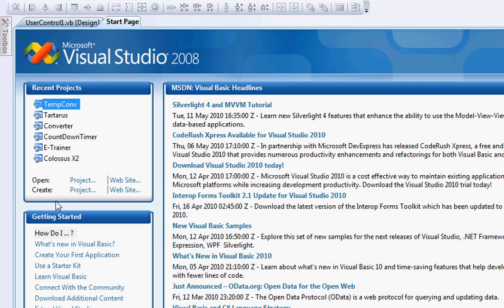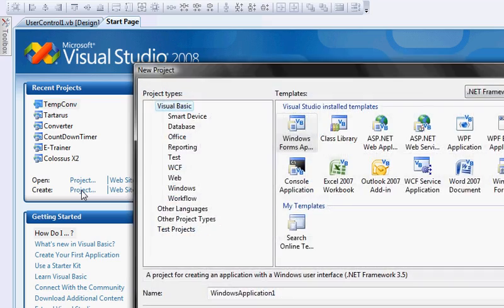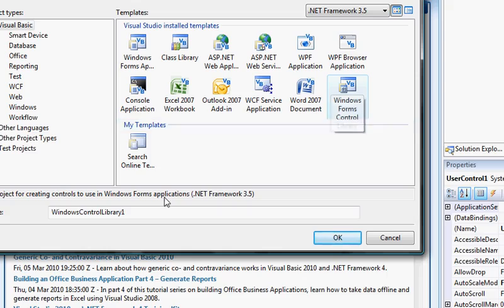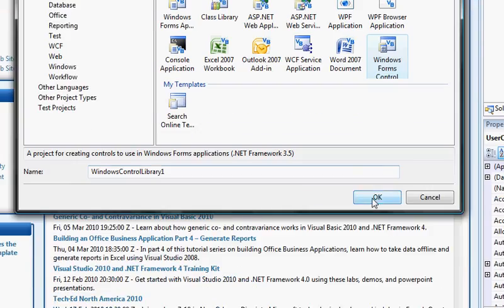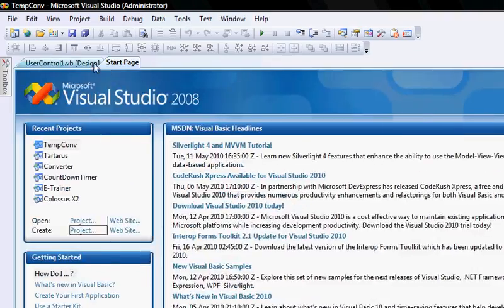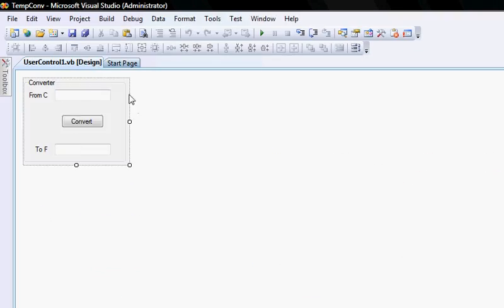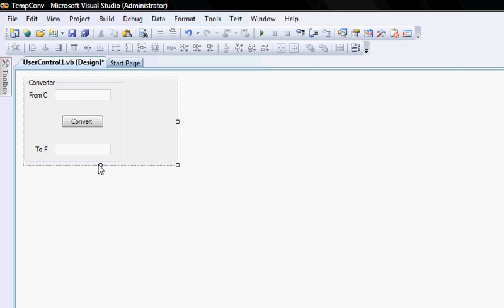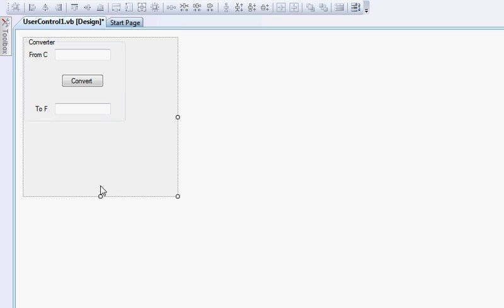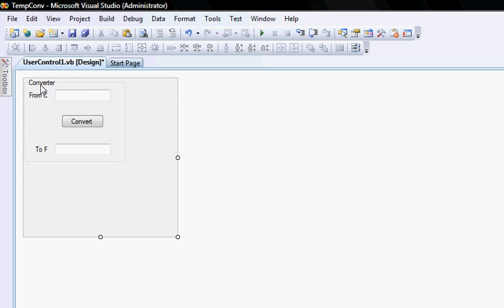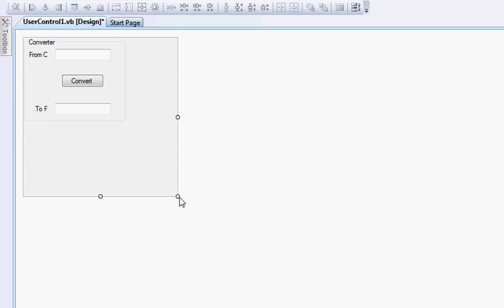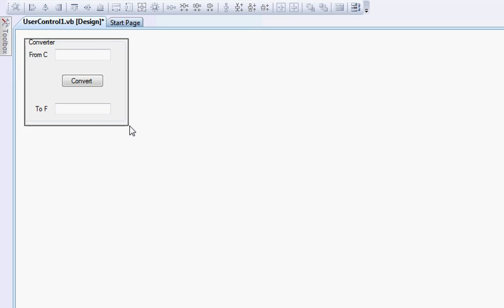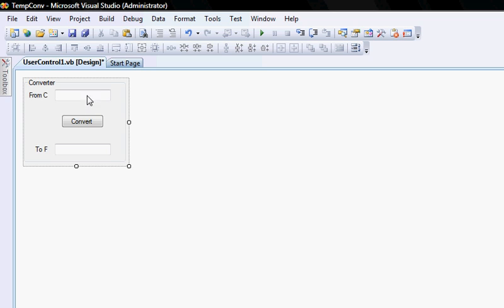All I did is I went to create a new project, you select Windows Forms Control, you give it a name, click OK. It will then give you the blank grey panel that you can actually put your control on.